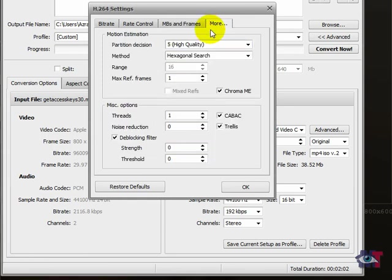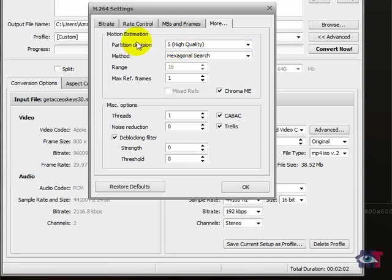The estimation process of the motion is determined by the partition decision. So a good average is 5. Now don't go ever lower than 5. Because your conversion will be faster, but your quality will be a lot lower. So it isn't worth it.